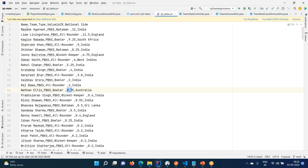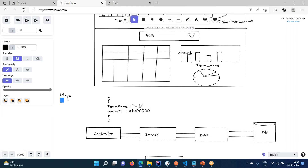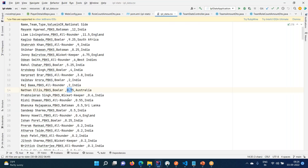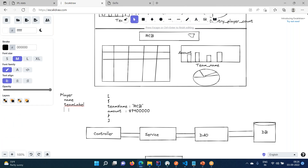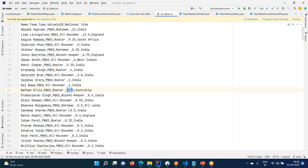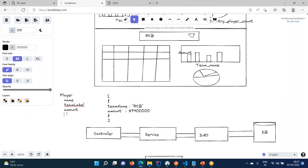This is the data we are getting from the file. The player object will have: a name, a team label, an amount - what amount they are getting - a role, and a country - which country they are from. I will read from the CSV file, map the data to name, team label, amount, role, and country, and map all my data to the Player object.